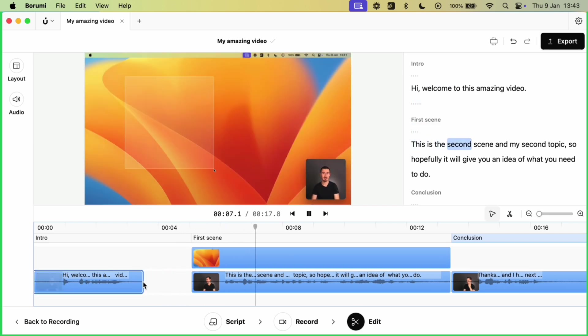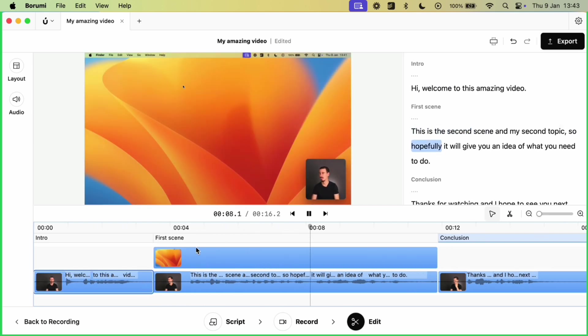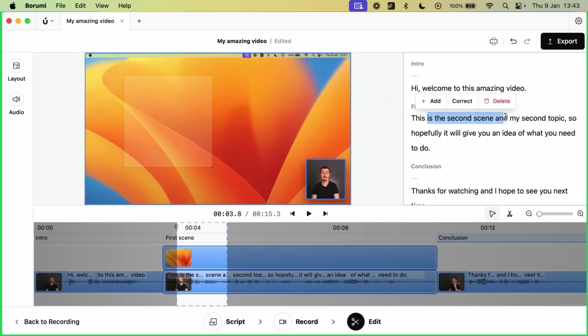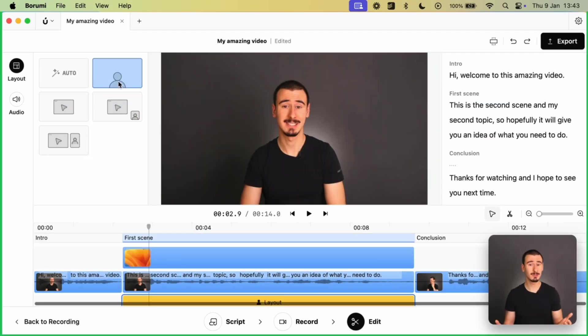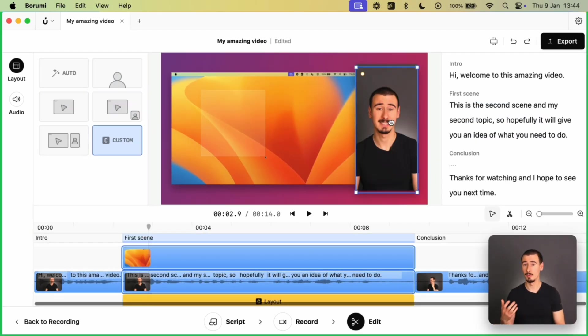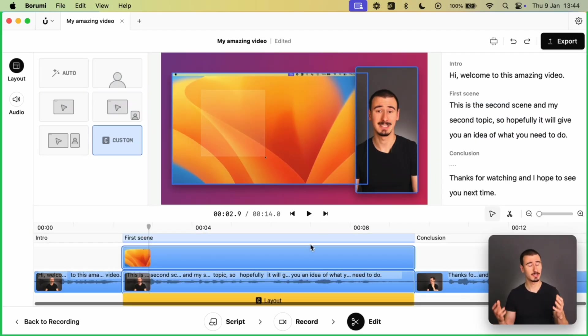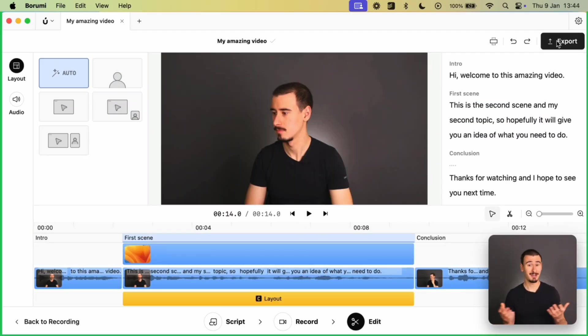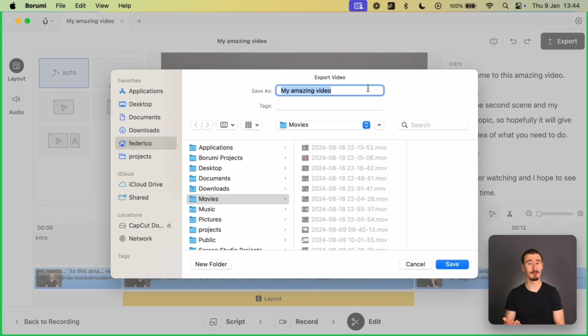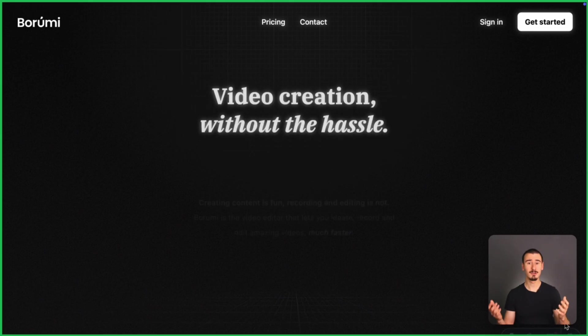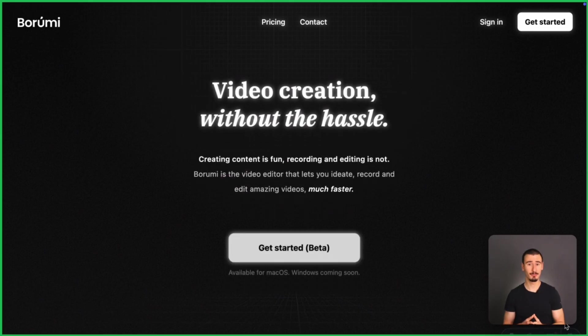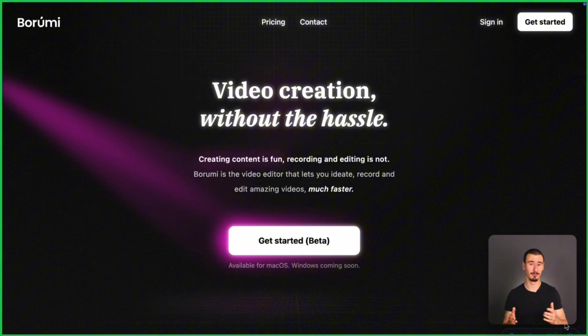And then you can edit the video in the built-in editor. Here you can trim the clips, either in the timeline or using the powerful transcript-based editing. You can also select nice-looking layouts, remove the noise, and so much more. Finally, you can export your video ready to be published to your platform of choice. You can get access to Borumi by visiting borumi.com.